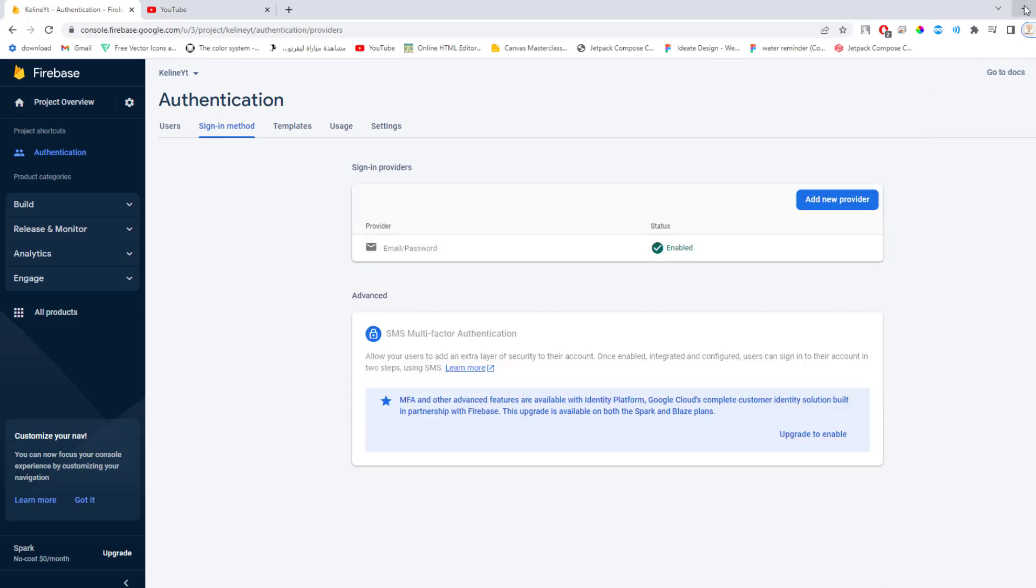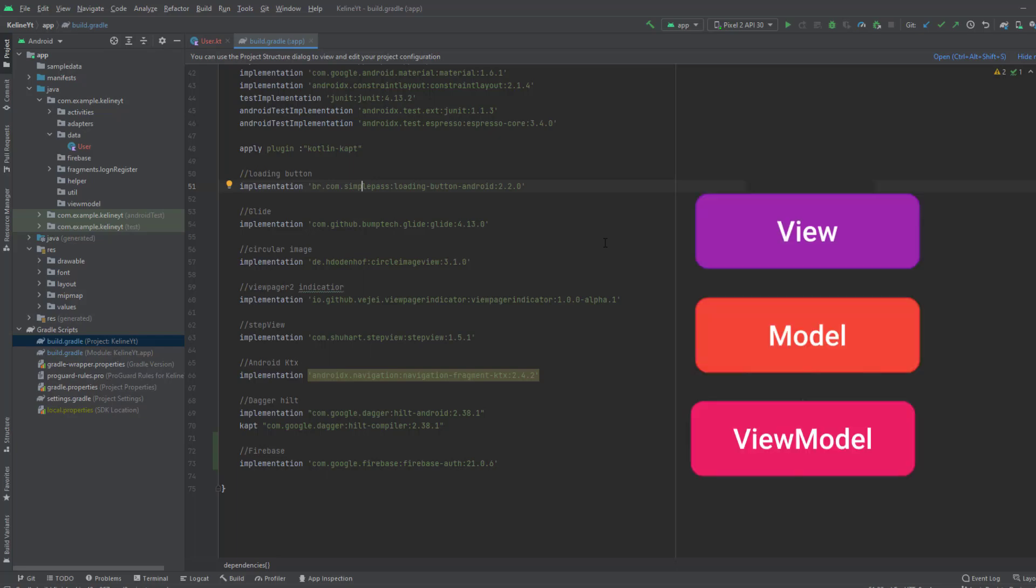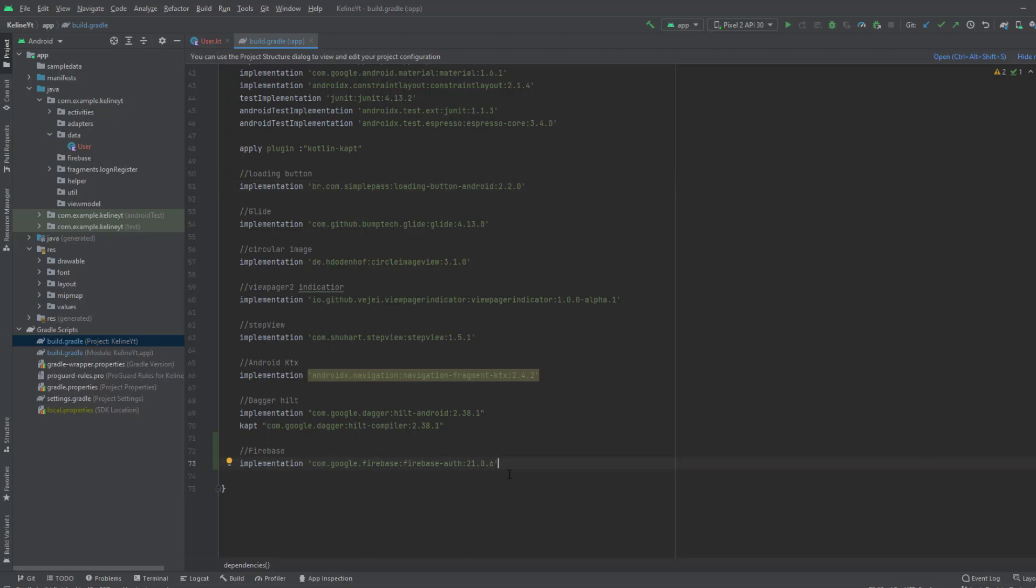Get back to Android Studio. Now we're going to use the MVVM architecture pattern. If you're not familiar with this pattern, it divides your project into three layers: the view which has the UI components, the model which represents the data and business logic, and finally the view model.